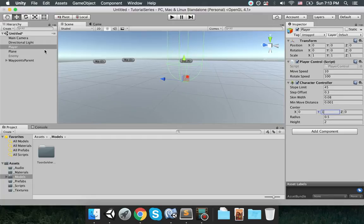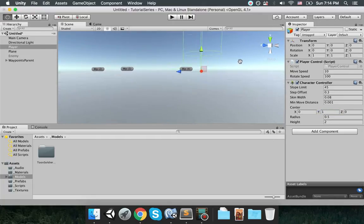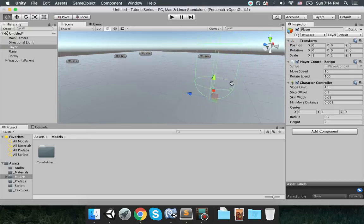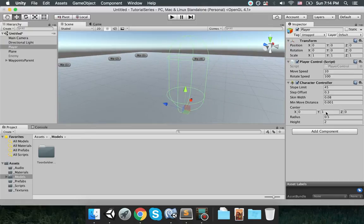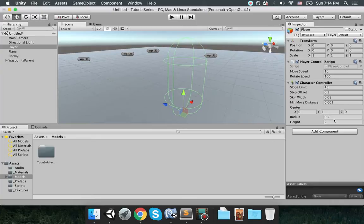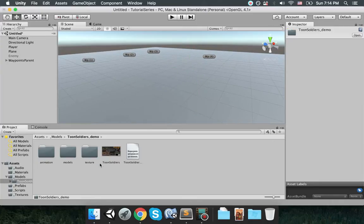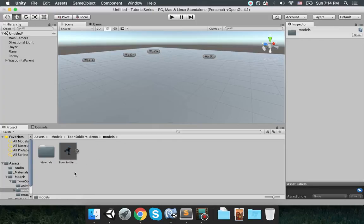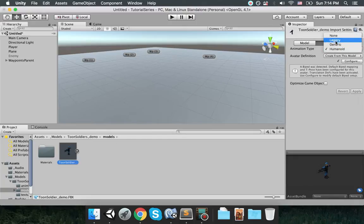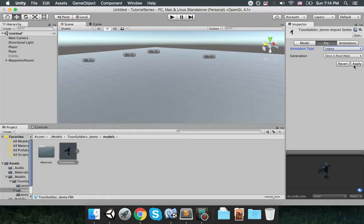Before we start the character controller, make sure the center is at one. That way this is the origin of the object. Now the center is at one, radius is 0.5 and height is 2. Now go to the toon soldier in models. You have the toon soldier model there. Make sure you click on it. Make sure this is a legacy.